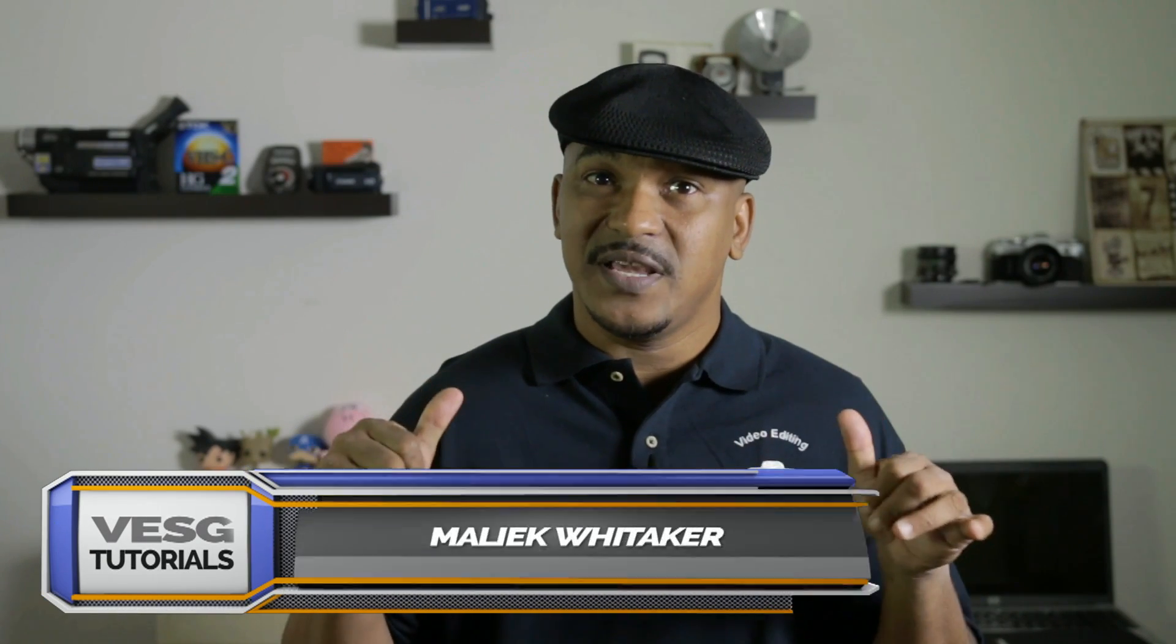Hey guys, how y'all doing out there? It's time for another tutorial for video editing software guy. That's right, it's me, your boy Malik and I'm gonna be bringing you something real explosive today. Let's get into it.